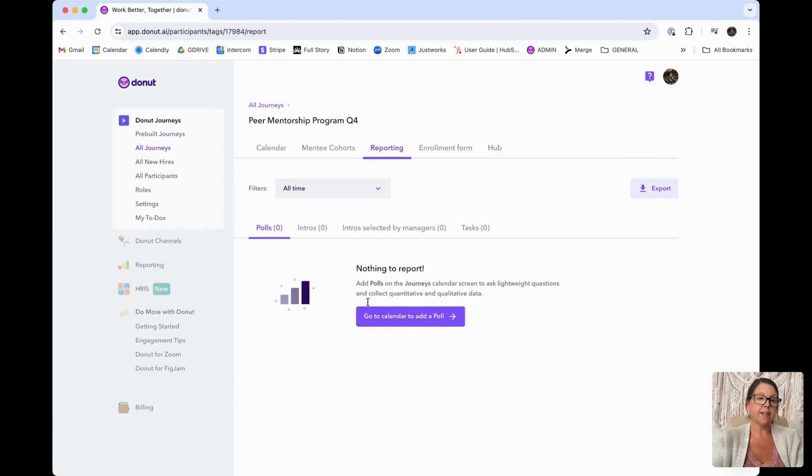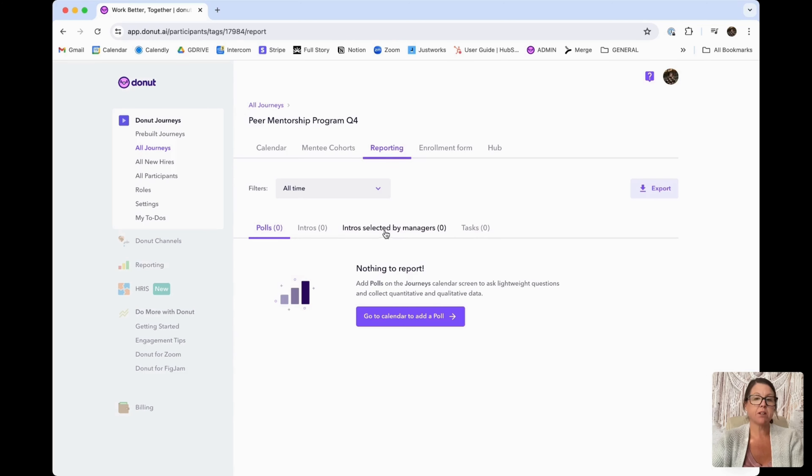You'll also see that you have a reporting tab. Once everyone has started going through the journey, you'll have access to poll data, any intros that are selected for that particular person, and any tasks assigned throughout that journey. Thank you so much for coming along on this journey with me to create a mentorship program. We hope you got a lot out of this video and we're so excited to see what your team accomplishes with this new feature. If you have any questions or feedback, please reach out — you can use the messenger button in the bottom right. We're always excited to hear from our customers.